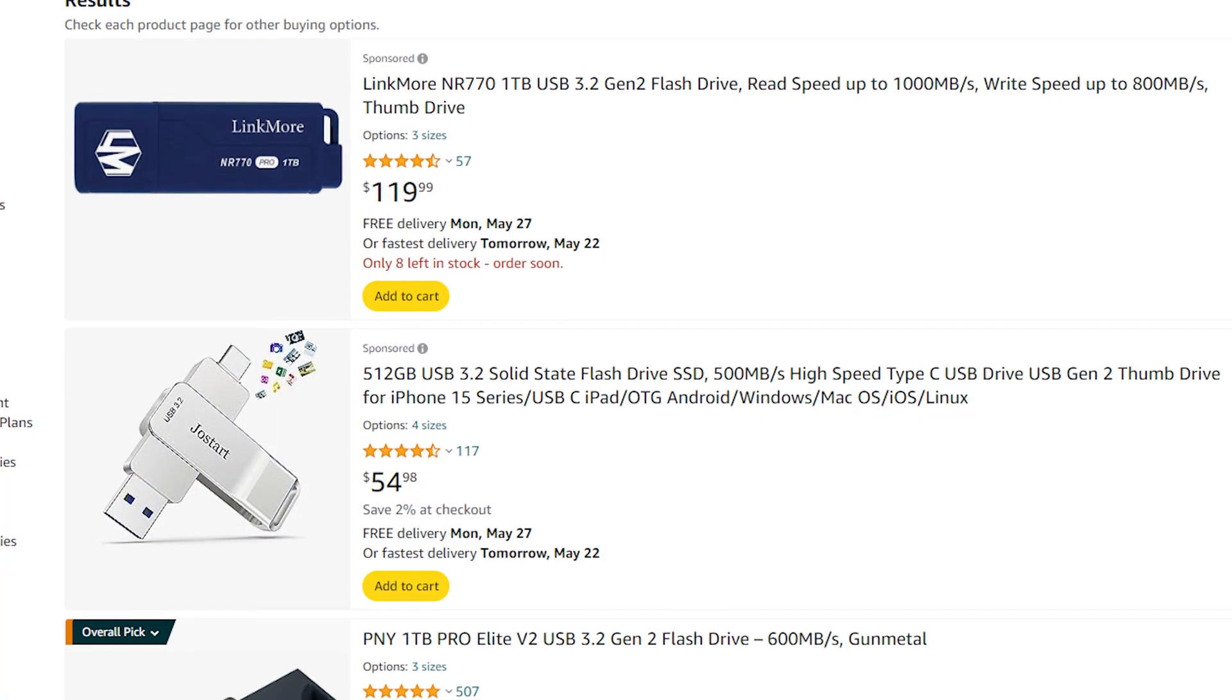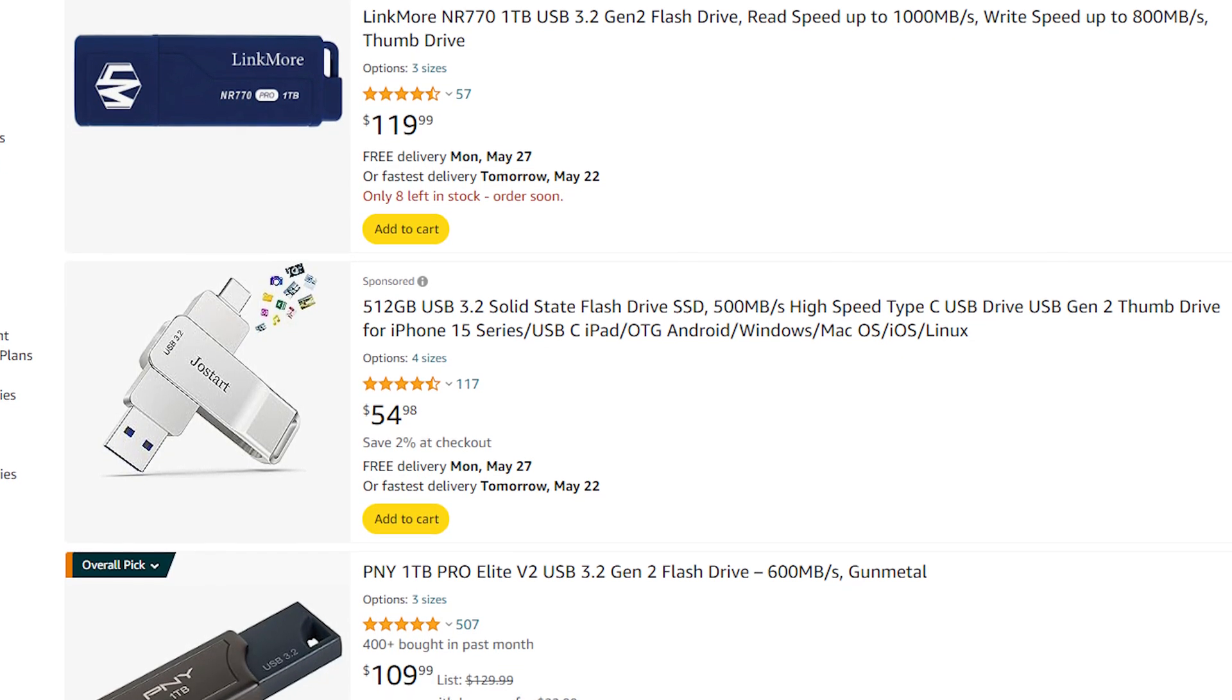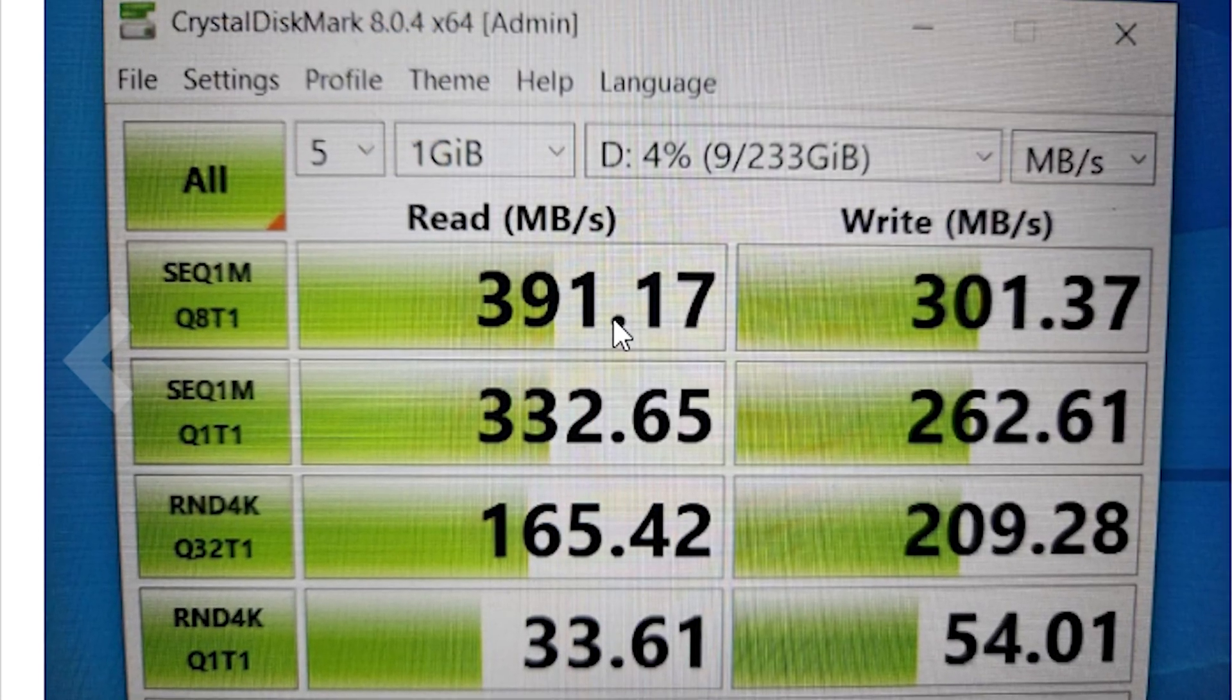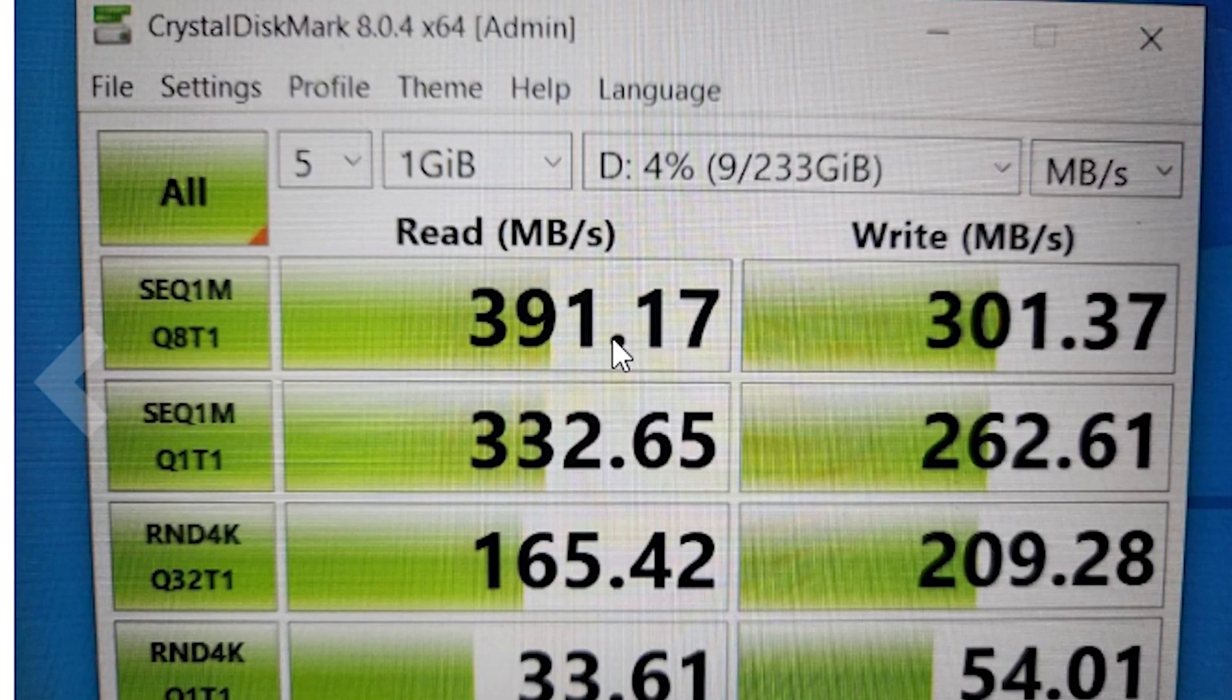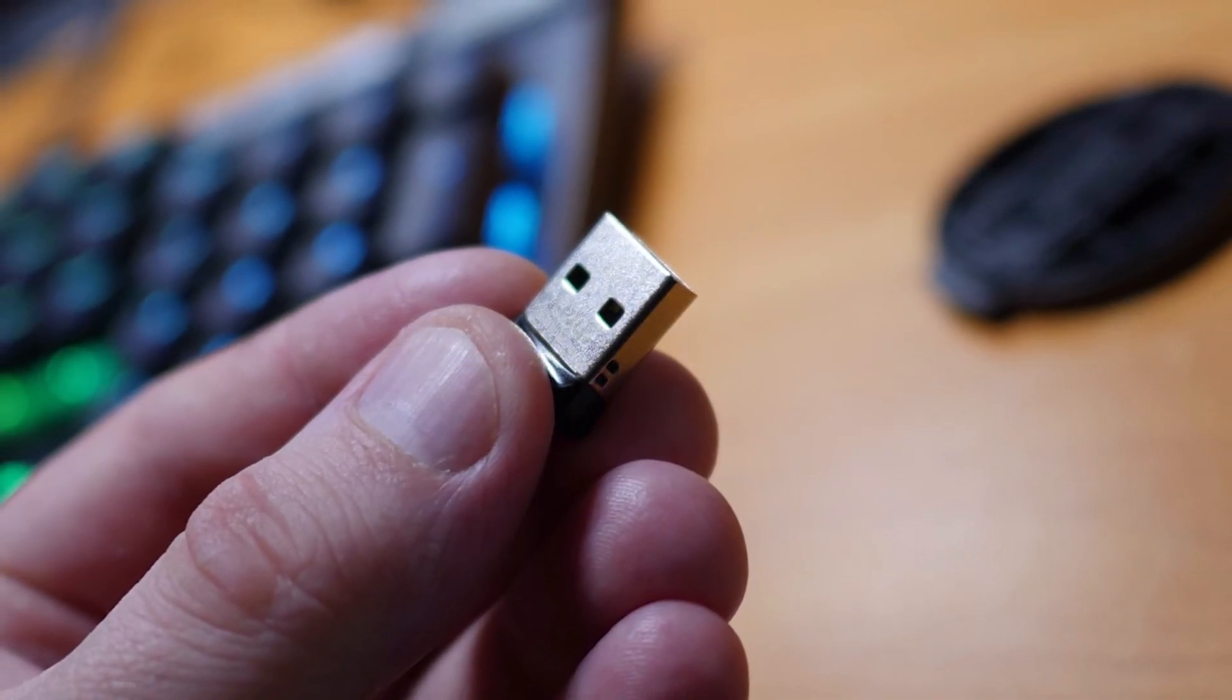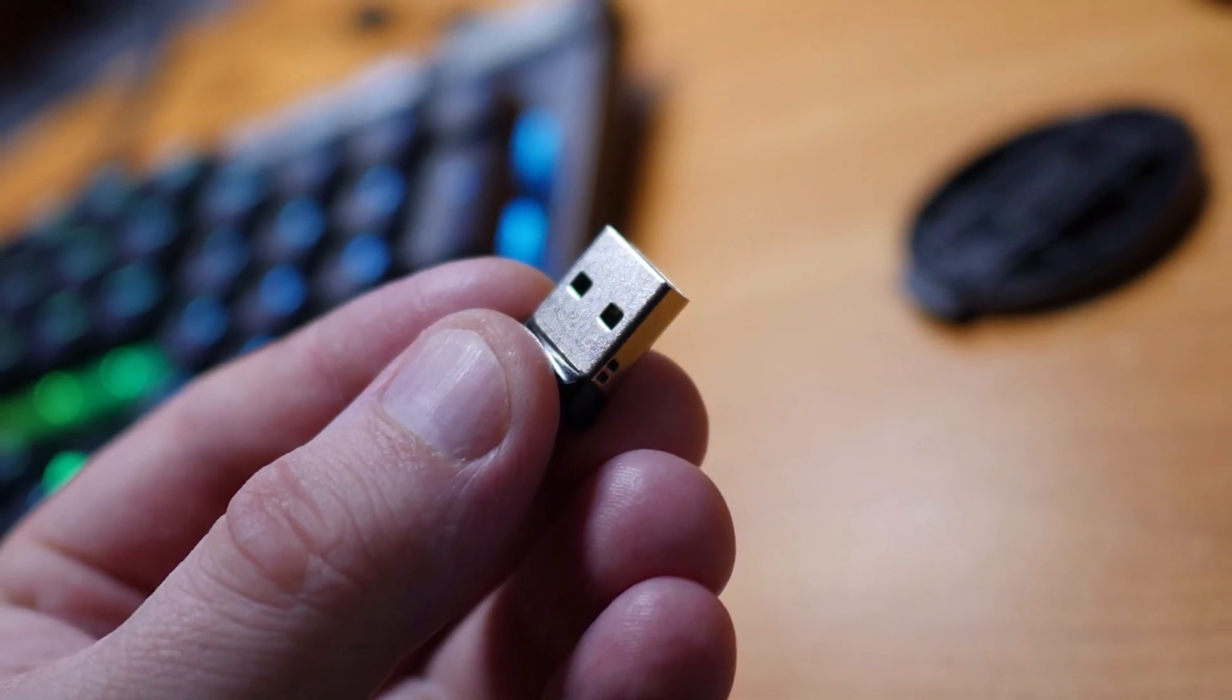Even if you decide to buy a more expensive thumb drive which promises a huge amount of speed, you may get less speed than expected. It happens due to overheating problems. Usually thumb drives have a small case which cannot effectively cool the surface.